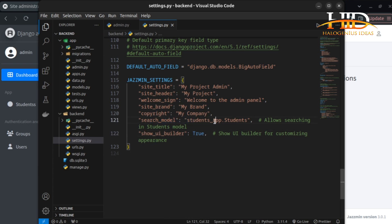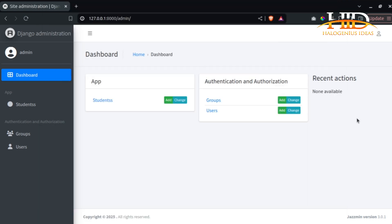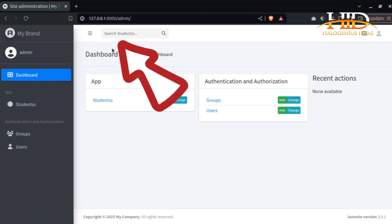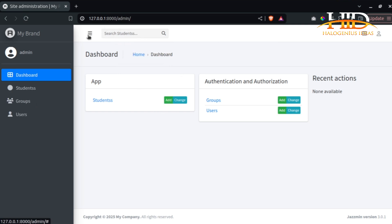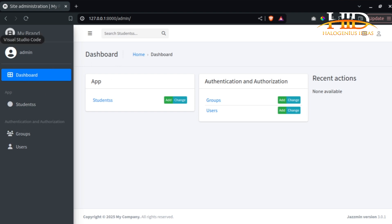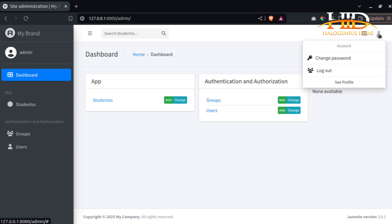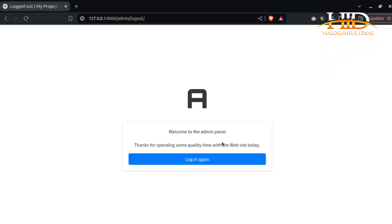Take a look at the search bar — you can now see 'Search Students' appearing there because we included the Students model in the search_model option. And you can see the brand text 'My Brand' displayed in the header. A lot of things have changed. If you log out, you'll also see the welcome sign we configured on the login page.